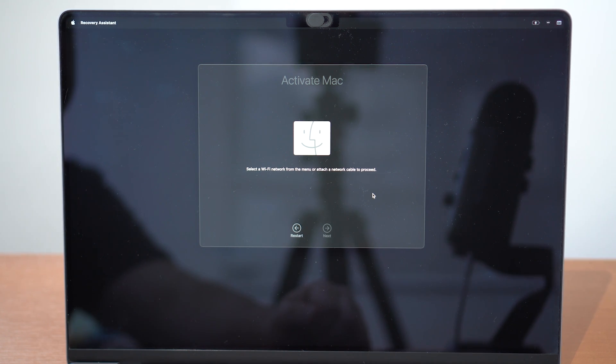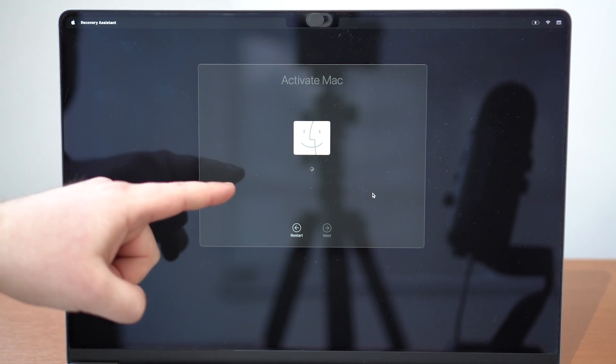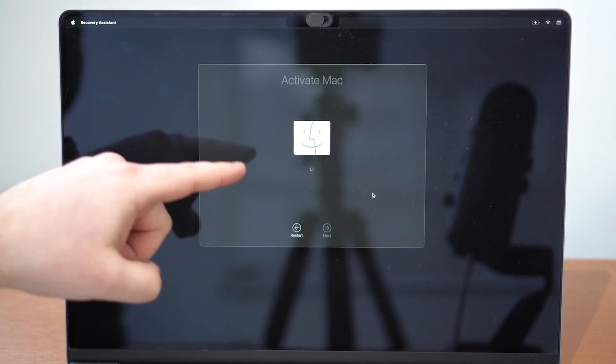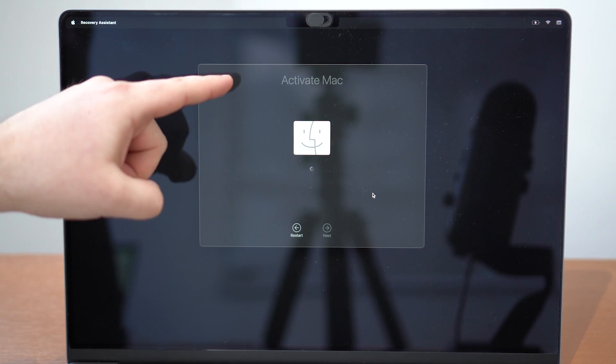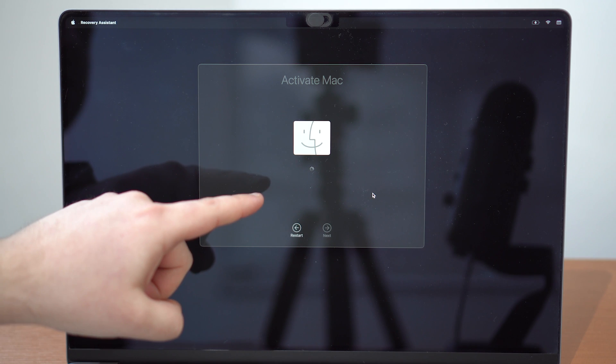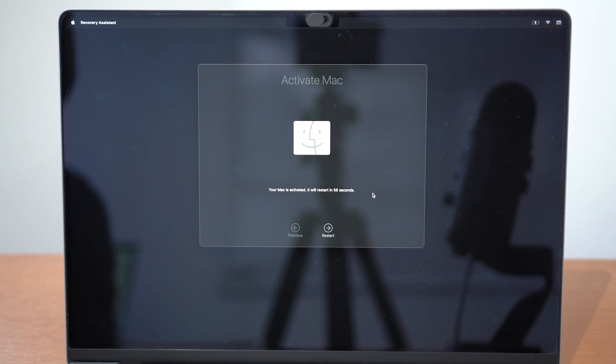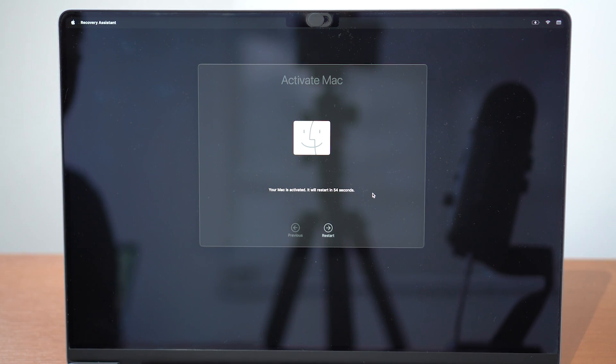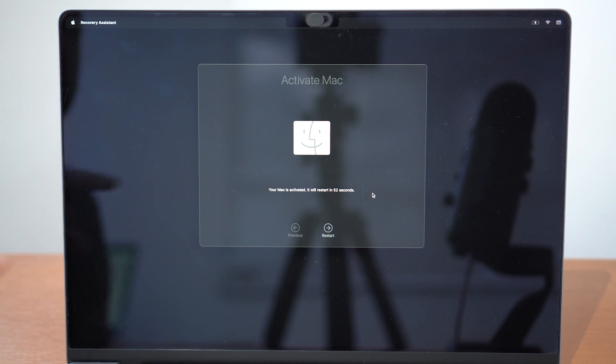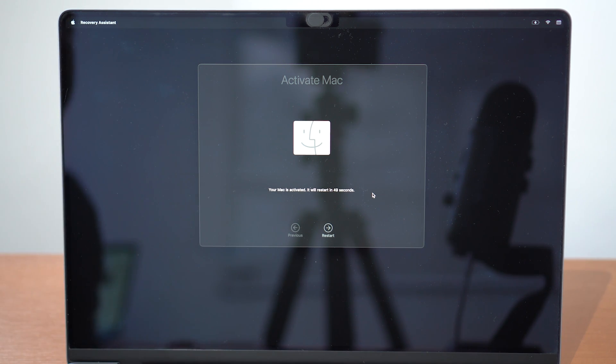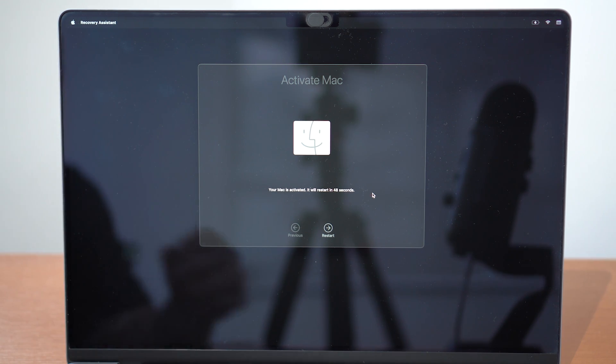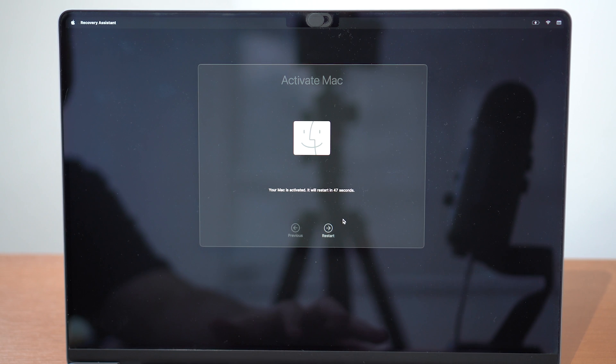As you can see, wait a few seconds. It's already going to start activating your Mac—you see the spinning wheel. Your Mac is activated, so we're done. It'll restart in 50 seconds, there's a countdown. So let's go ahead and click Restart and wait for a normal reboot.